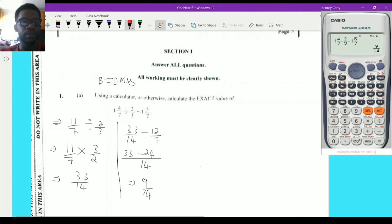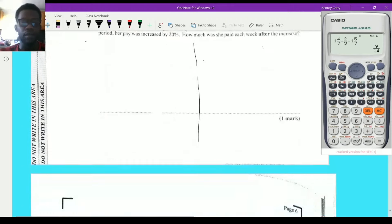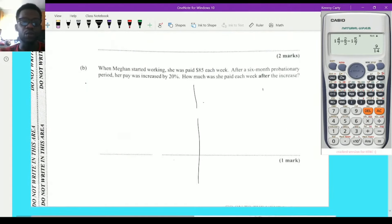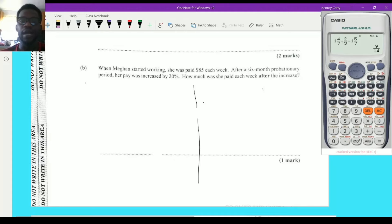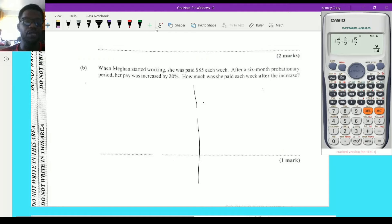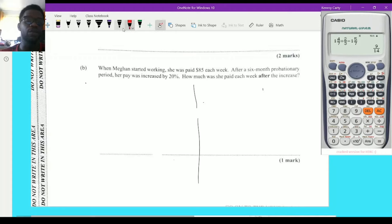The next question, 1b, says: when Megan started working she was paid $85 each week. After a six-month probationary period, her pay was increased by 20%. The probationary period is that first period where you're being observed to see how you do, until you get the hang of the job.